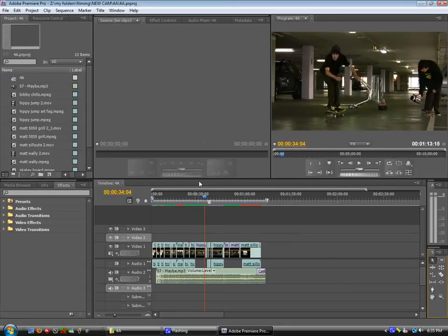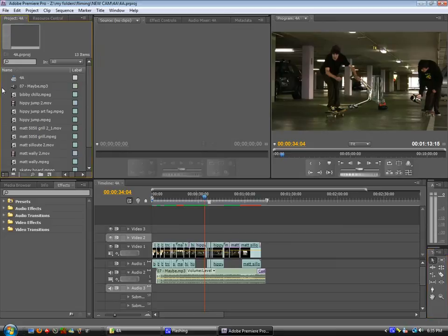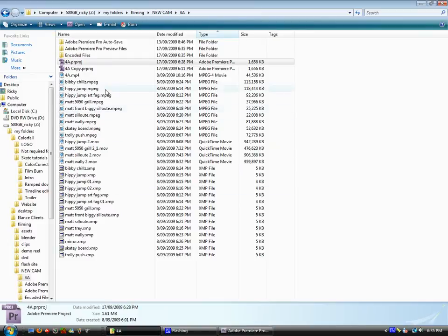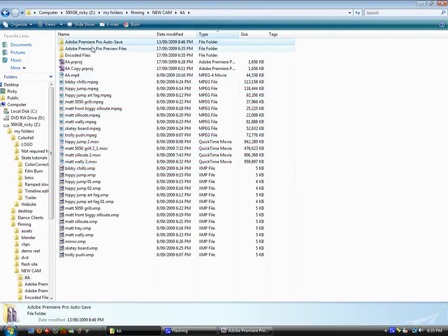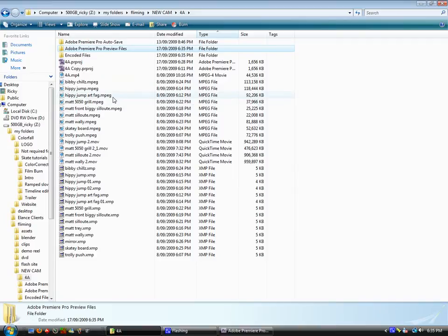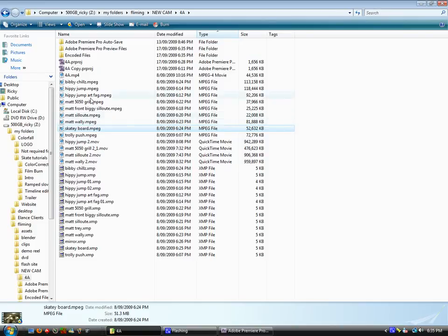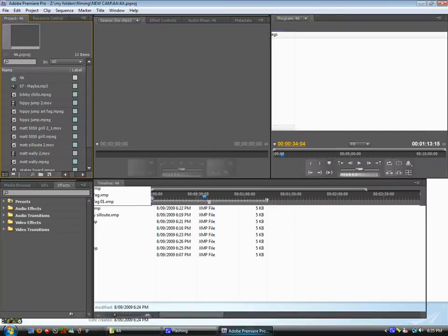So here we are in the project and right here on the left we've got all my files. Now it's really handy to just keep all your files in one folder, same as the project folder, to avoid problems happening later on like offline media. It's just a lot better to keep it all in the one folder.